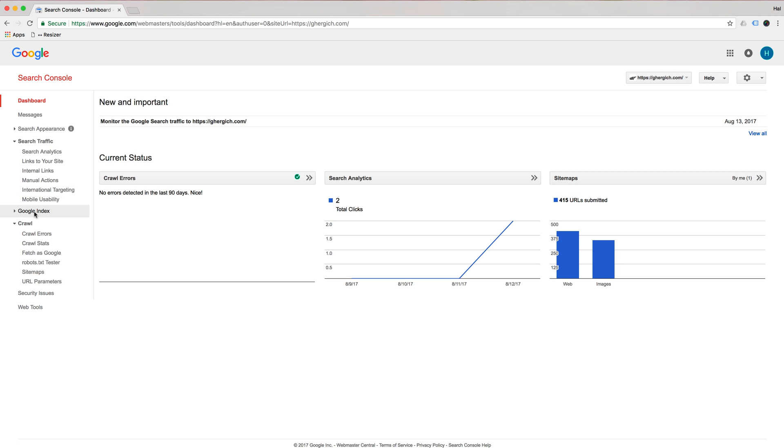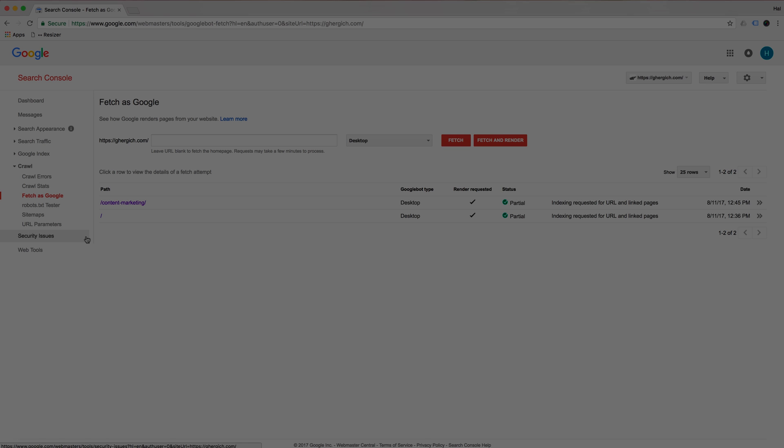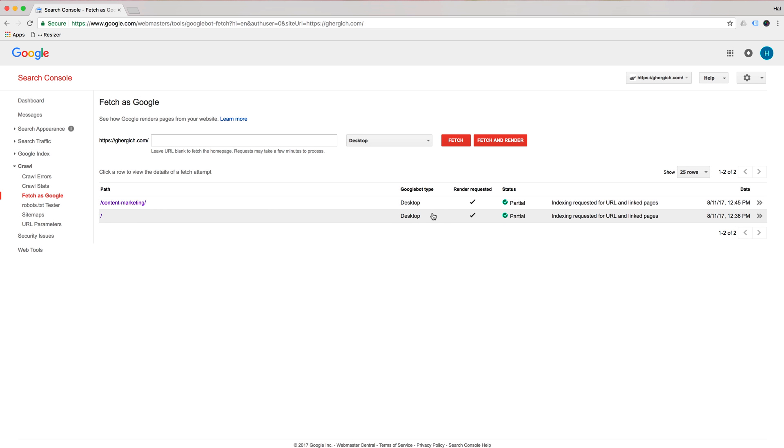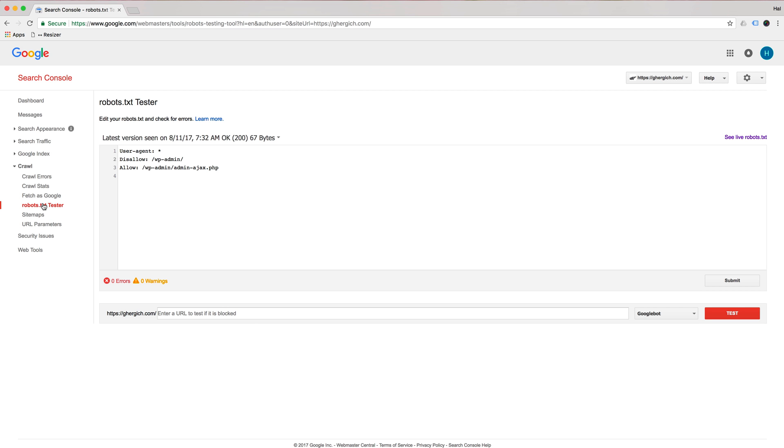You're also going to want to go down to crawl errors. Check all of these, check for big errors and crawl stats. I want you to go fetch as Google. So pick out some of your different pages and fetch and render them and make sure you're not seeing anything crazy. Go to robots.txt tester, make sure that you're not seeing any errors or warnings blocking.